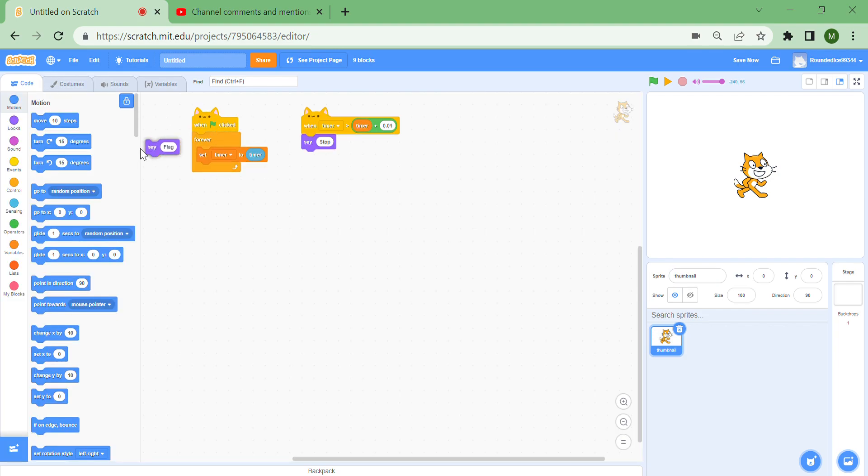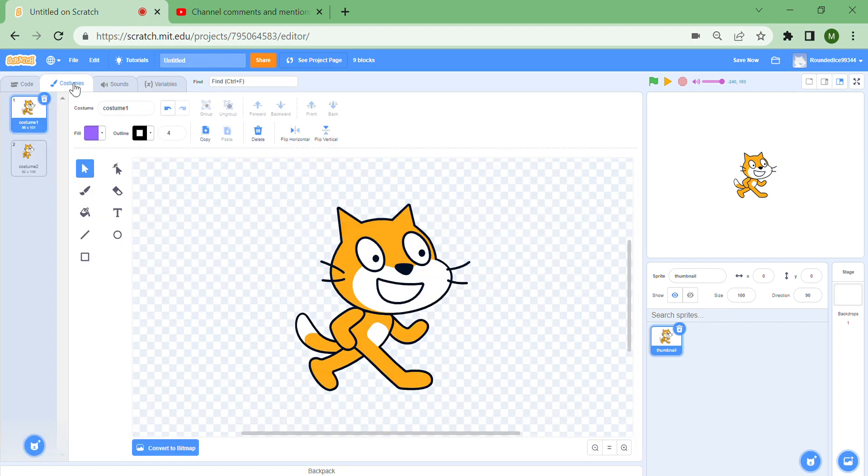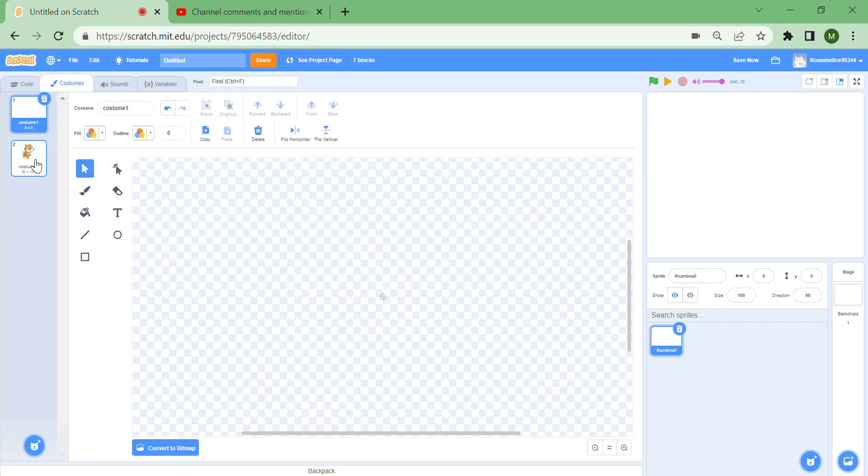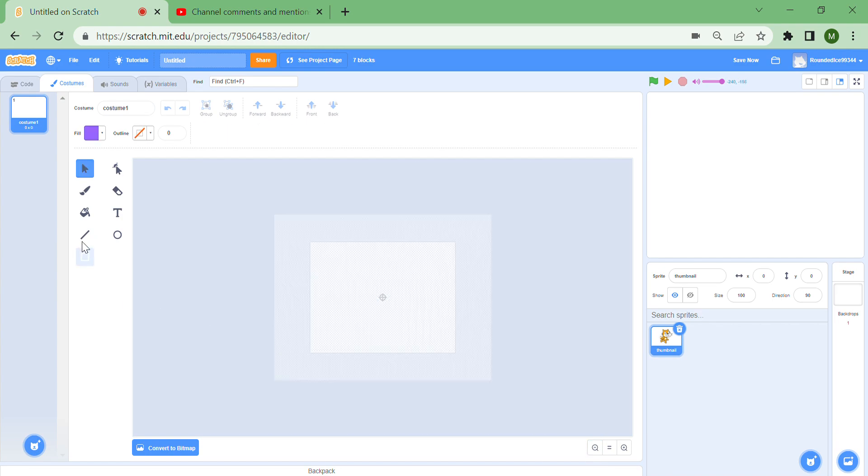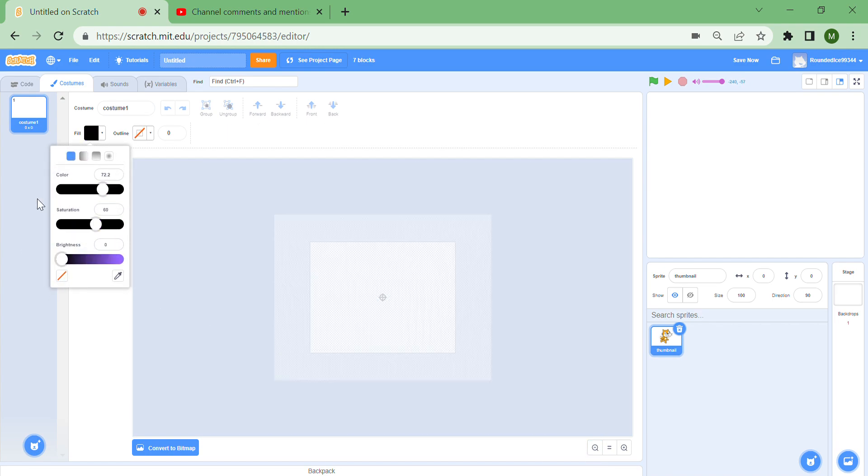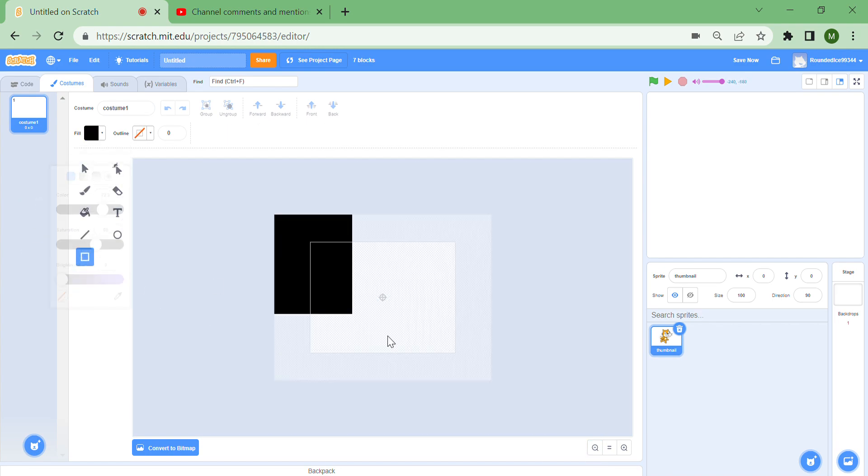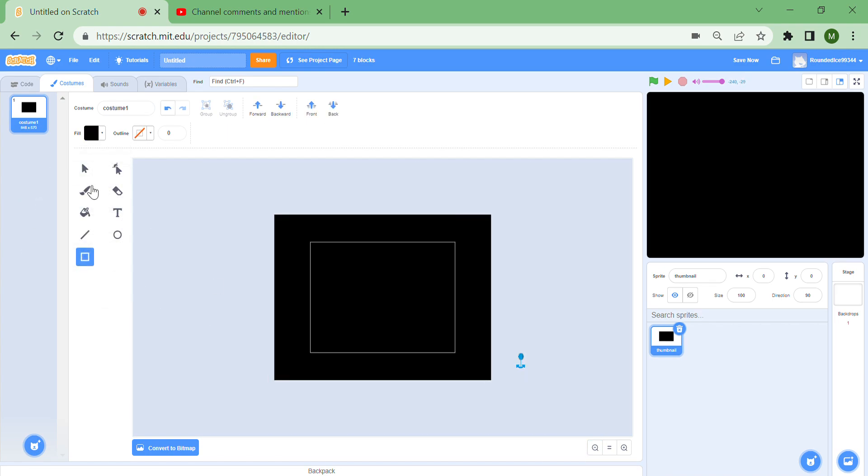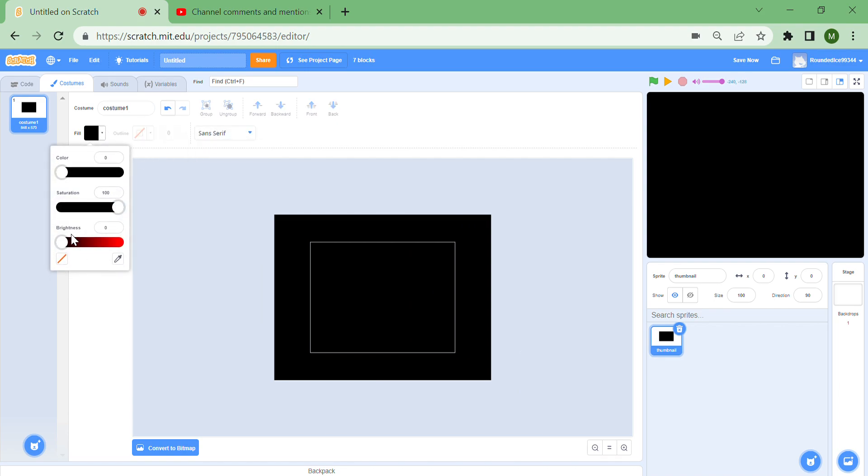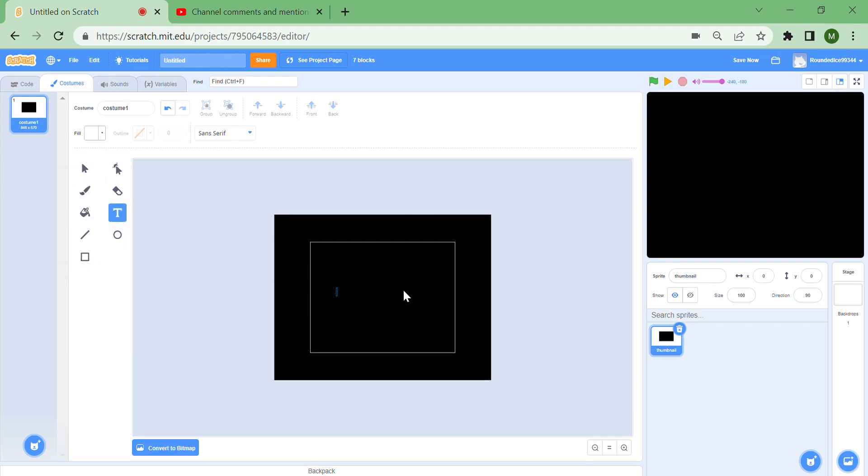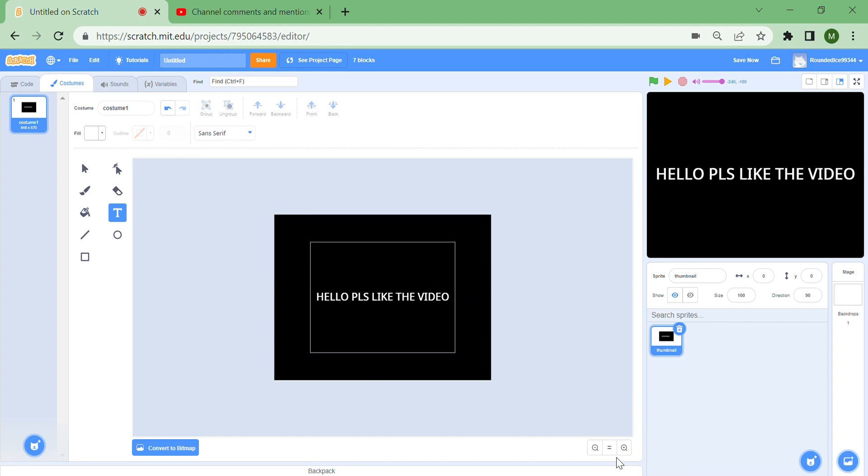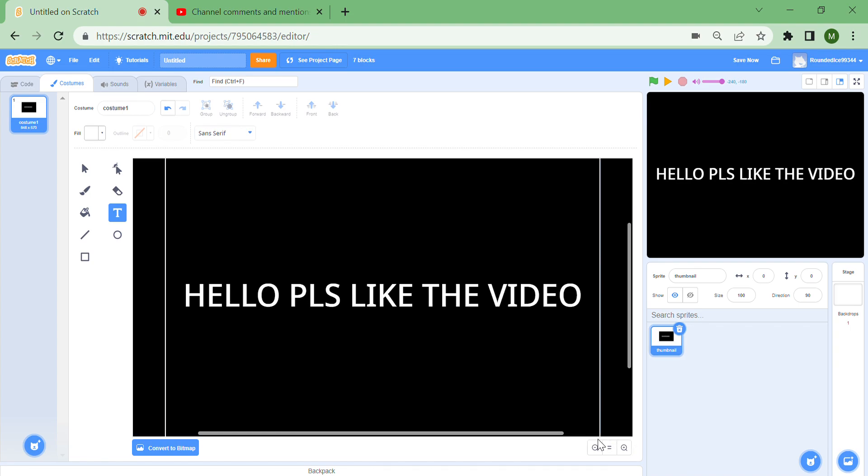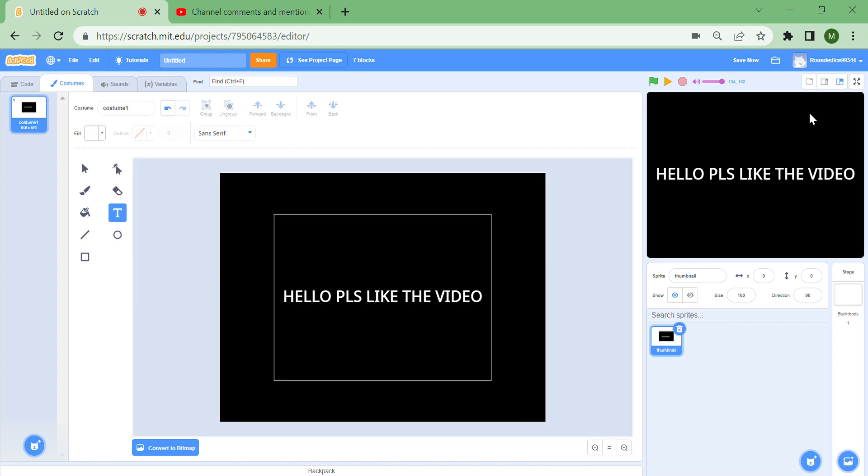I'm going to remove these say blocks and just design a cool thumbnail that's completely black. I'm going to write 'hello please like the video' on it, and make it really big because you should like the video. That's our amazing thumbnail.